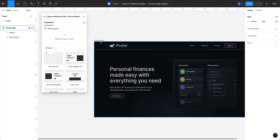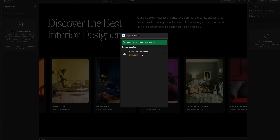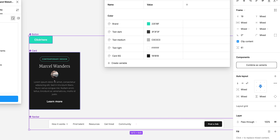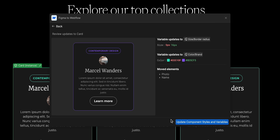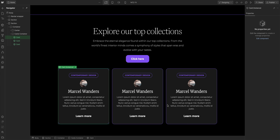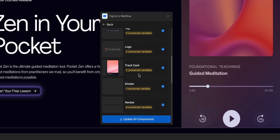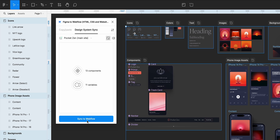We know that the Figma to Webflow plugin lets you copy and paste Figma designs into Webflow. But what if you could sync designs between Figma and Webflow? With the Figma to Webflow app, not only can you import your Figma components and variables, you can also sync changes from Figma into Webflow, where you can then review and apply those changes directly to your site. This is super helpful if your design system lives in Figma and you want to bring those variables and components and apply them to your Webflow site. And you can make sweeping changes quickly with a press of a button.